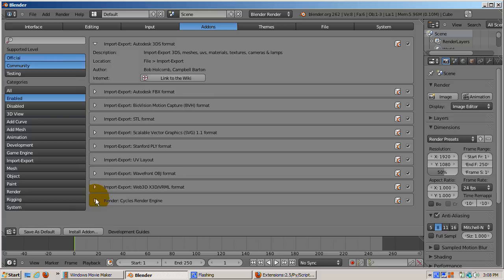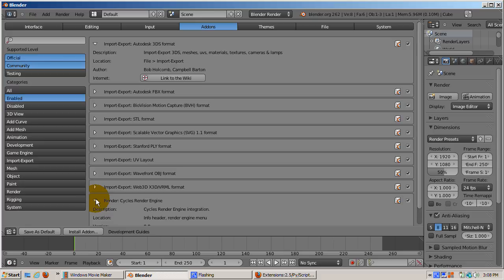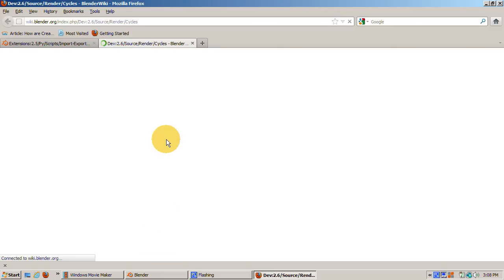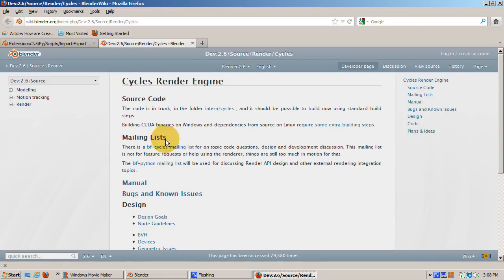This has gotten a lot of buzz as a replacement for the Blender internal renderer. Let's expand the arrow on the left and follow the link to the Blender wiki. You can read about the current state of Cycles and, if you wish, contribute to Cycles through the wiki.